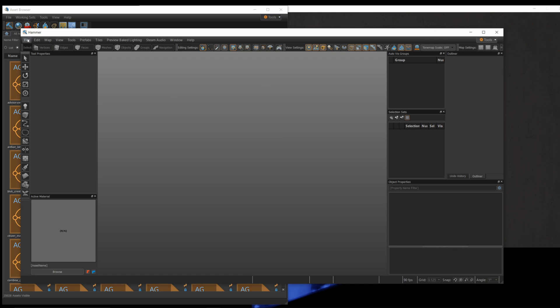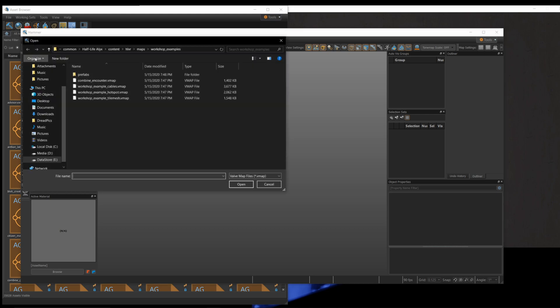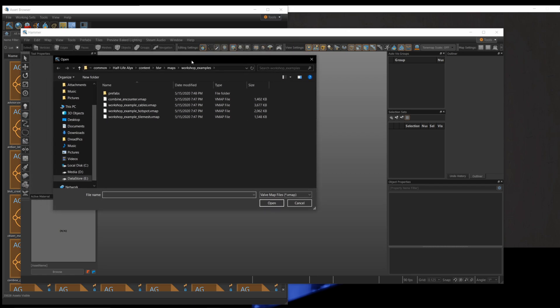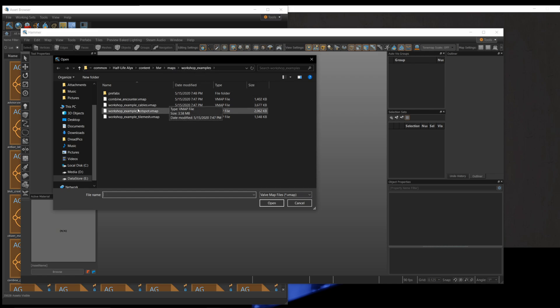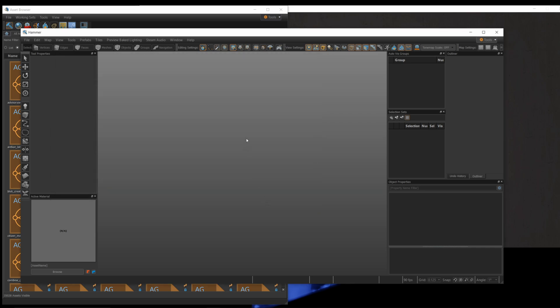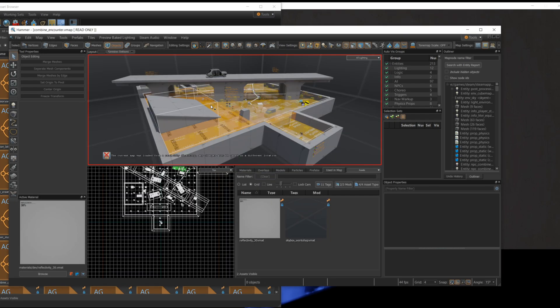From the map editor, you can head over to file and you want to open one of the custom maps. Here you start off with workshop examples. This is probably the default directory you're going to start in. One of the examples I like to use is the combine encounter because it has some complexity but not too much complexity. If you try to load too big of a map with too much stuff going on, it can be really hard to wrap your head around.